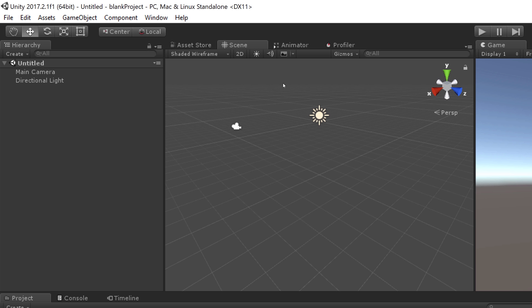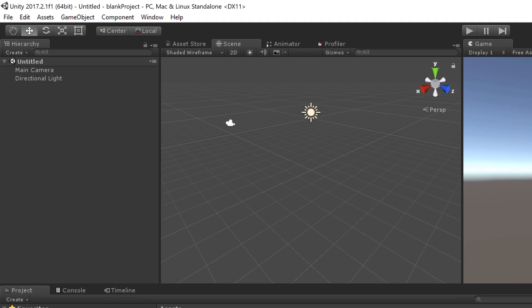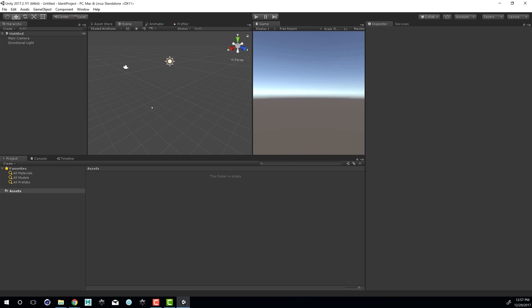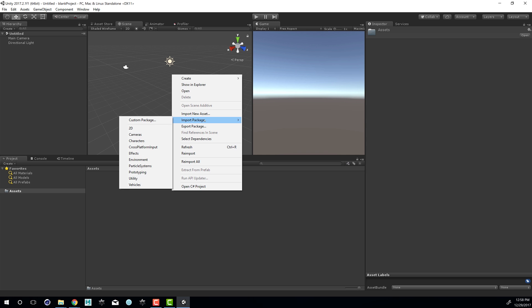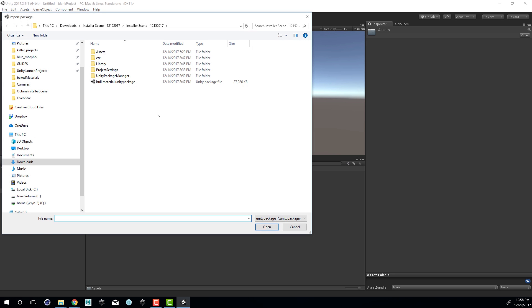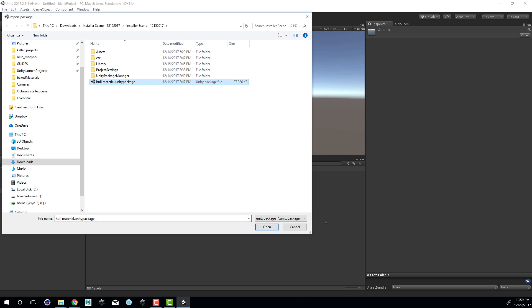So rather than go through the entire installation process that I just went through, I can actually just import a small part of that scene that I downloaded and that will help to install the Octane integration so that I can use it for my own scenes. I'm going to choose Import Package Custom Package so I can just find that project that I created in the earlier part of the video or wherever I've downloaded that installer scene and select the whole material unity package and choose Open.